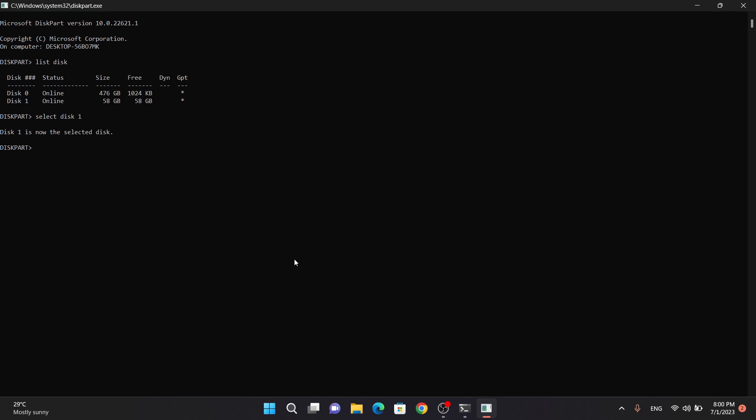Once the disk is selected, we'll clean the disk to remove any existing partitions or corrupted data on it. Be cautious, as this command will erase all the data on the disk.